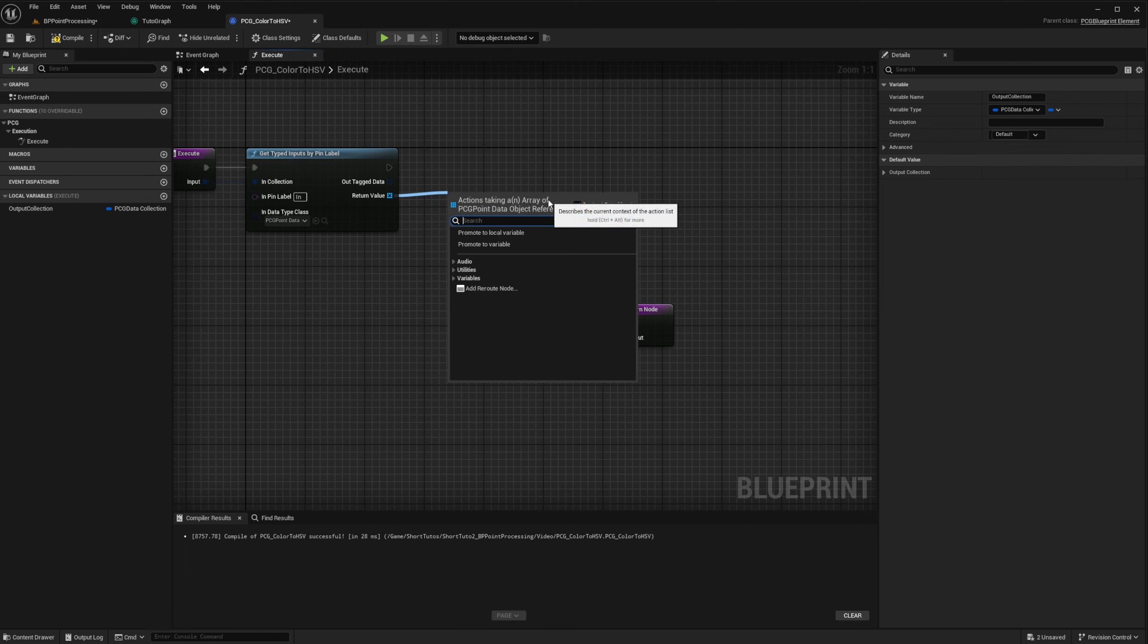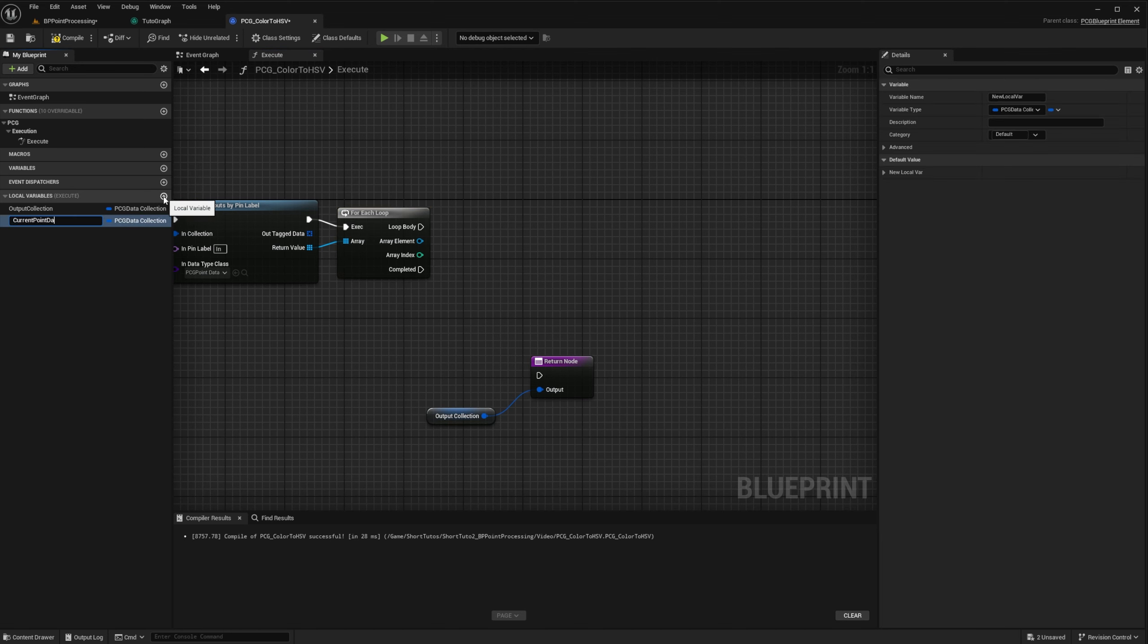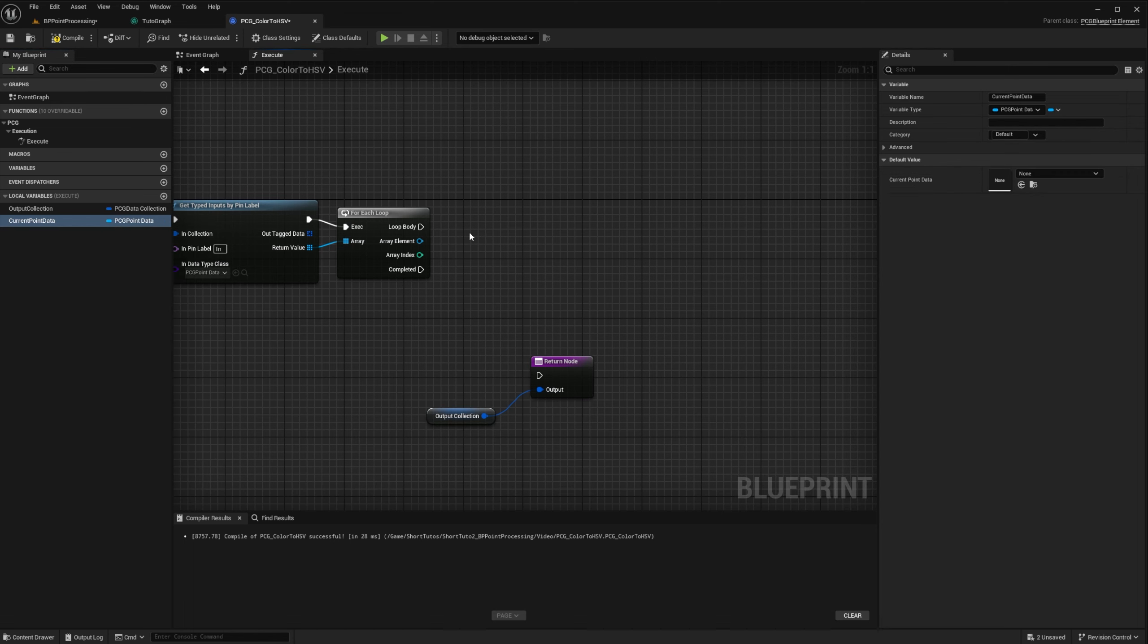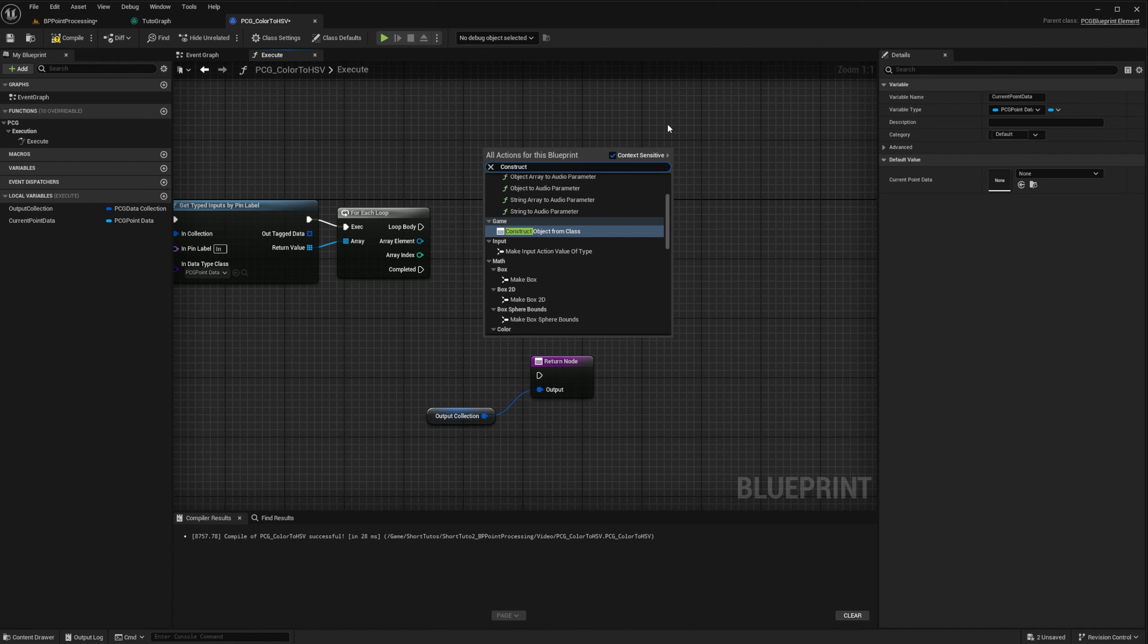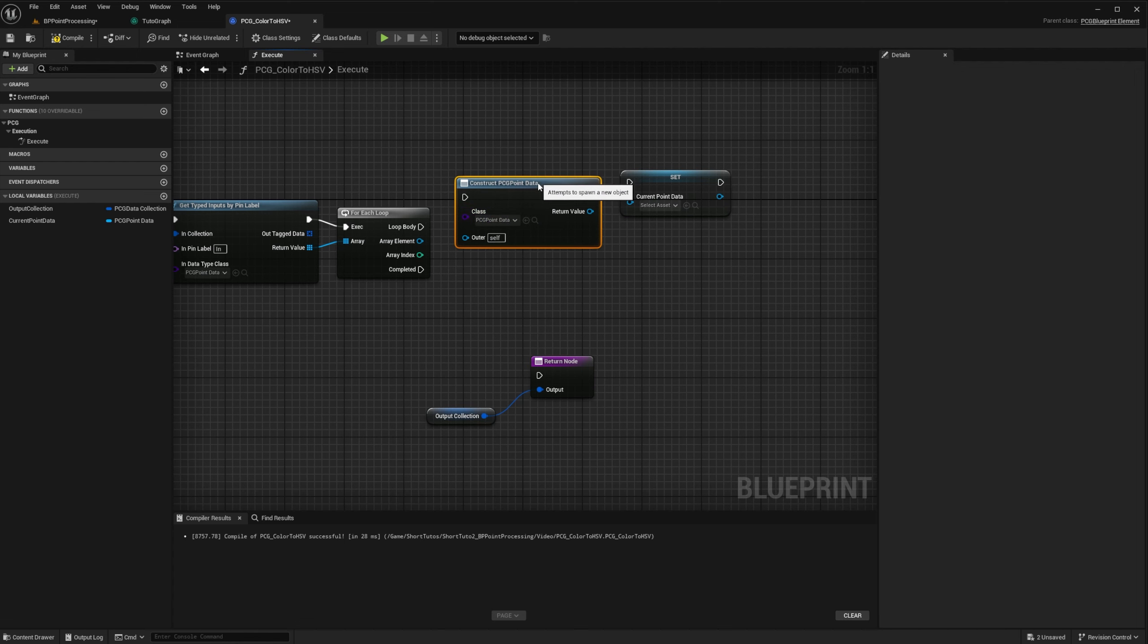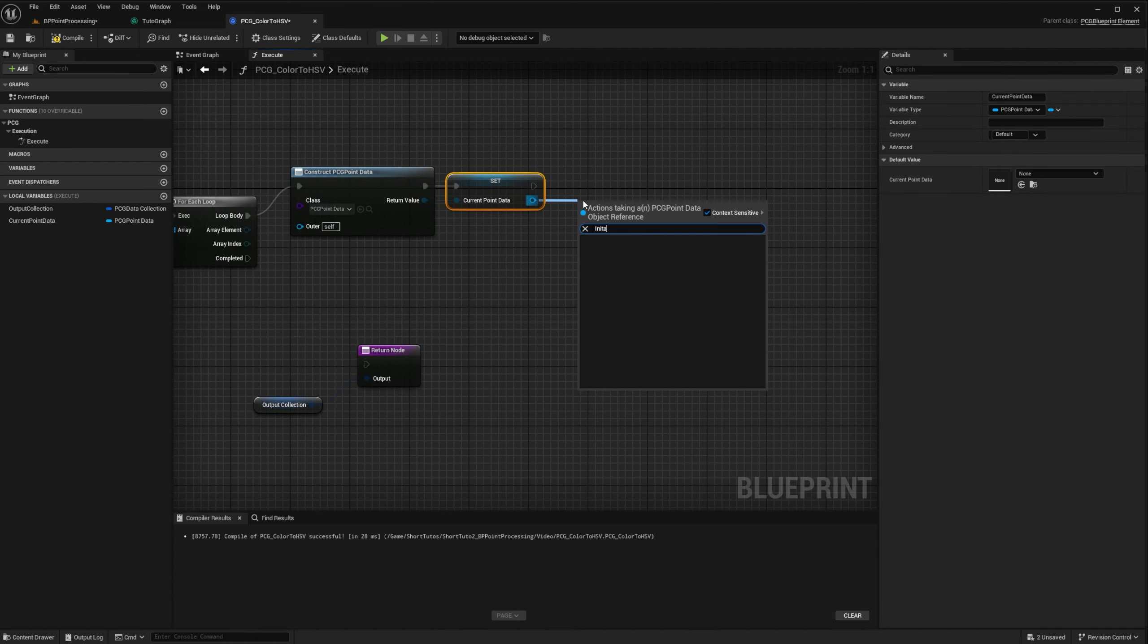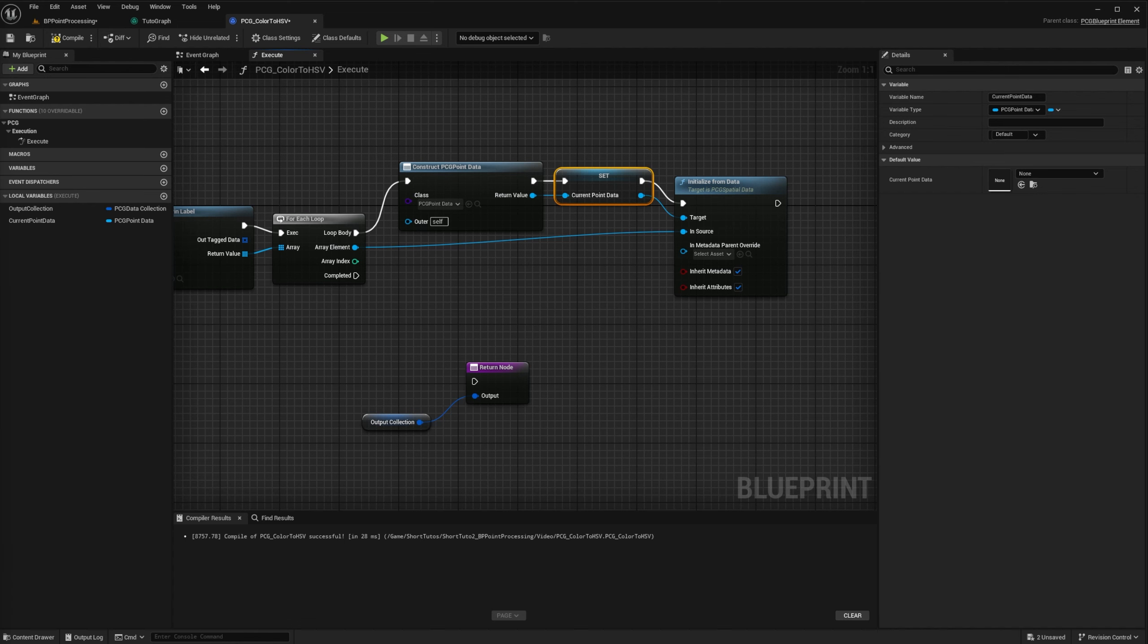Now we want to process all input point data. So we will do a for each loop on the input data. But as stated in the previous video, input data is constant in PCG. So we need to create a new point data that we will write to. I will create a current point data local variable of type PCG point data and construct it. And we want to make sure that this data is initialized from the input data. So metadata can be propagated to the output.